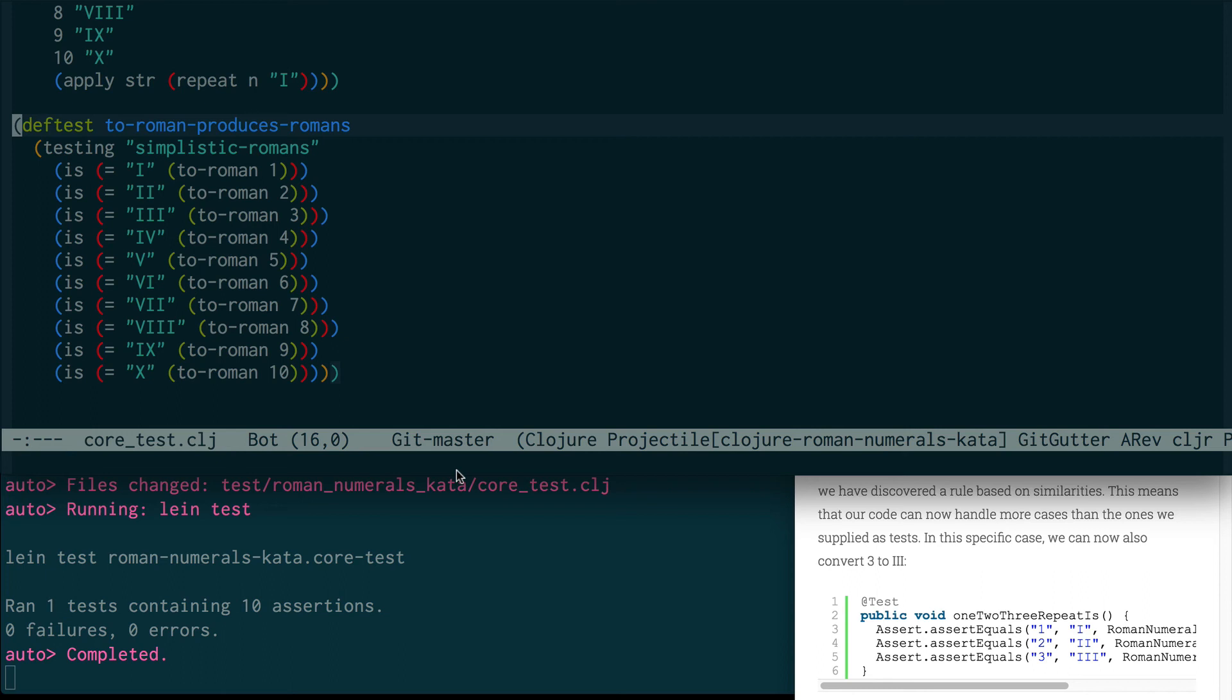Hello, my name is Eric Normand, and I teach Clojure. One of my students asked me to do a code review, and he kind of got stuck working on a Roman numeral kata, and so he wants some help moving forward.